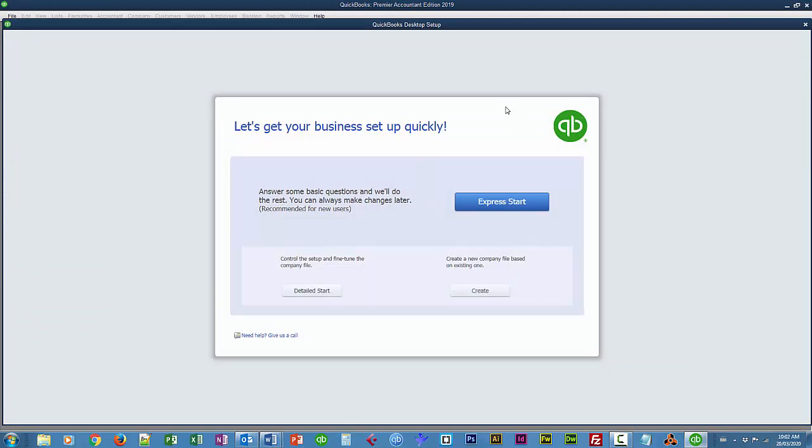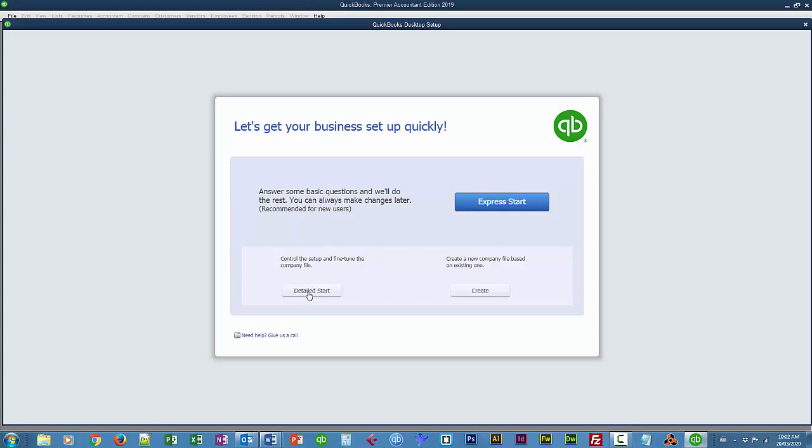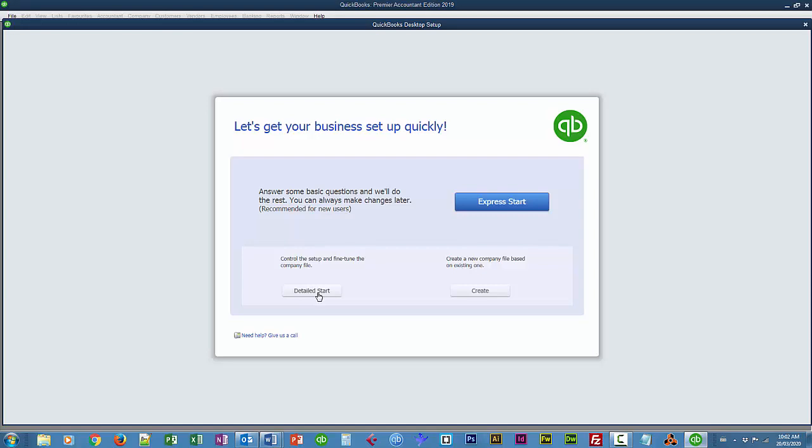The QuickBooks or Intuit, it seems, wants you to do the Express Start, but I'll use the Detailed Start. It allows me to basically answer a bunch of interview questions, so I can customize my settings for my company before I start using it. All of the questions that I answer here will also be available under the Preferences, Edit Preferences menu, but if we answer them now, that means we don't have to go there later.